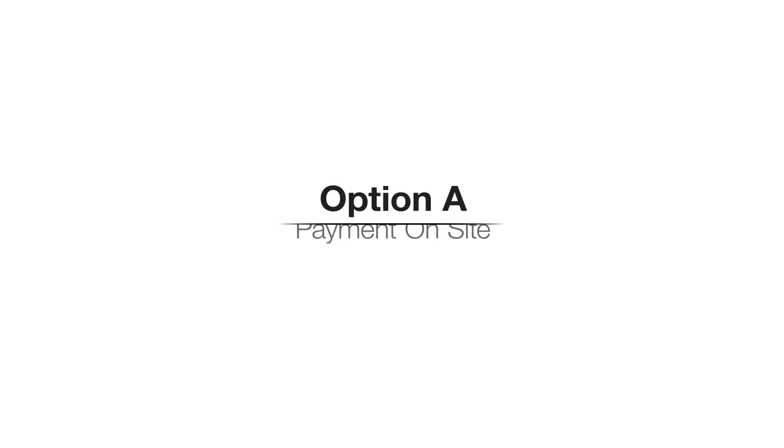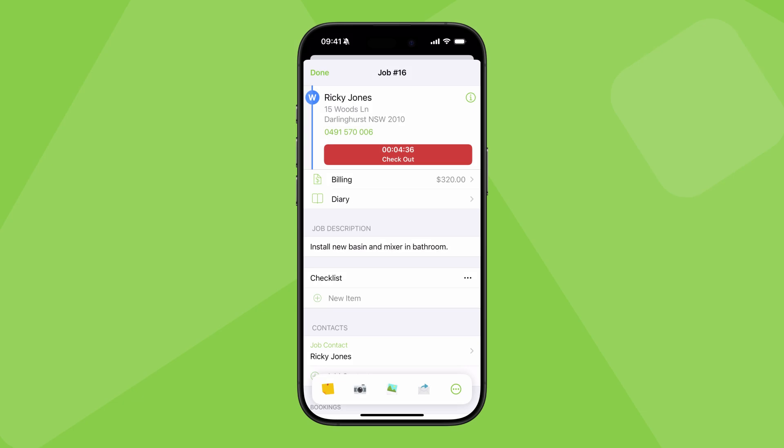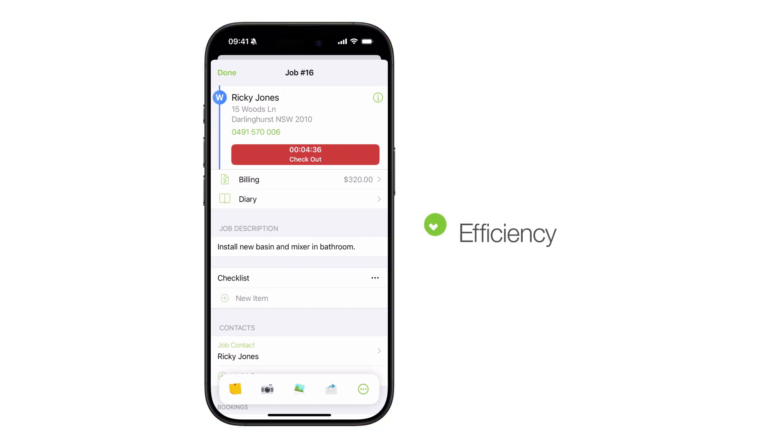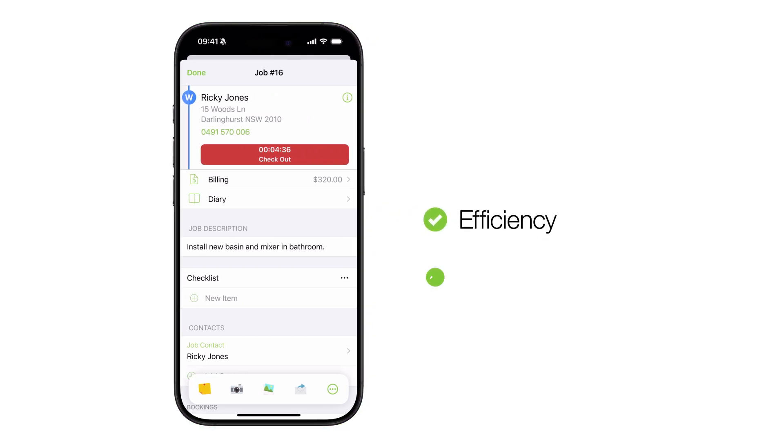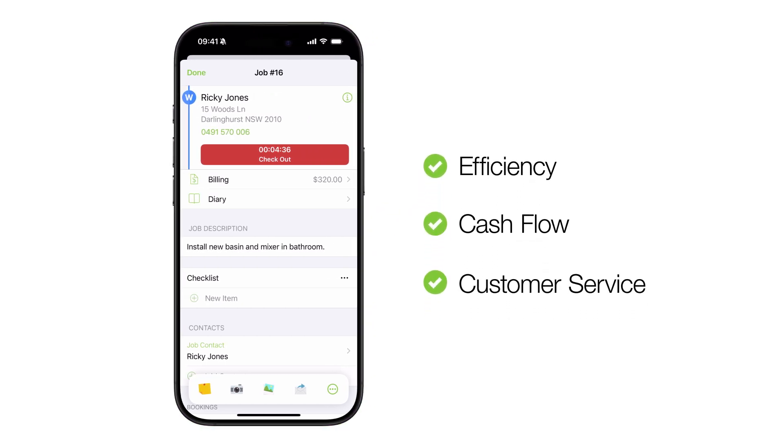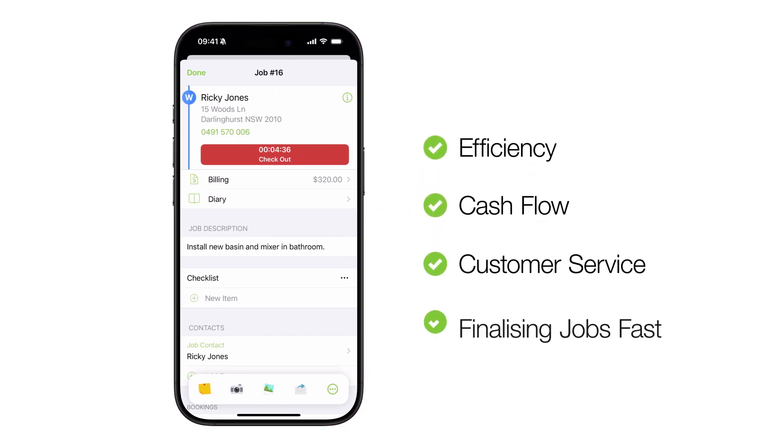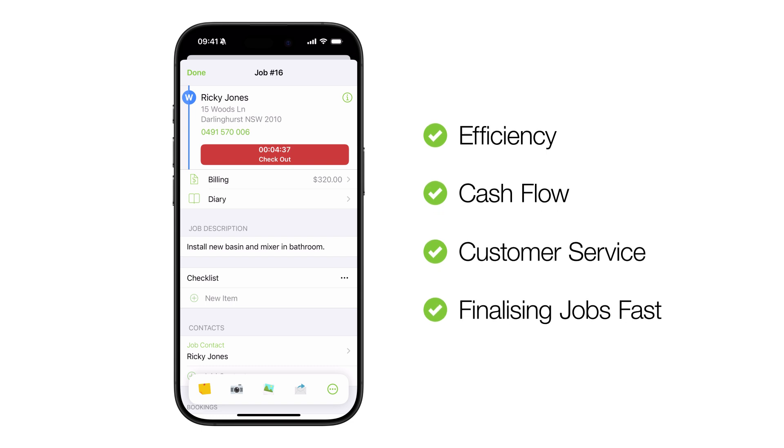Option A, taking payment on site. The ideal workflow is one where you empower your technicians to invoice and take payment on site wherever possible. It's great for efficiency, cash flow, customer service, and finalising administration the same day.